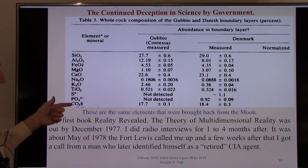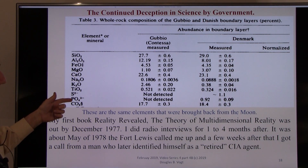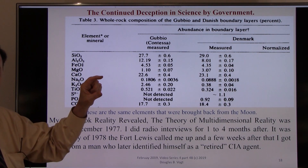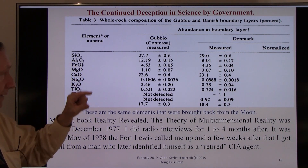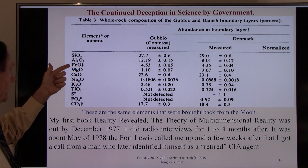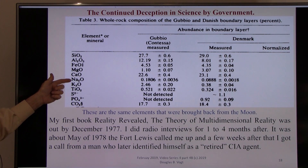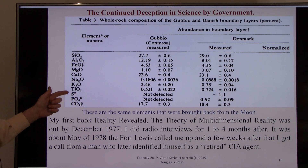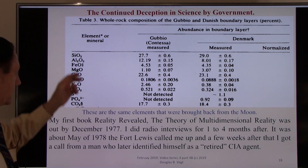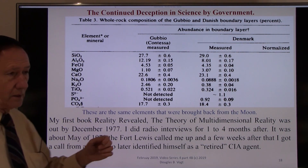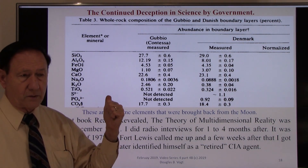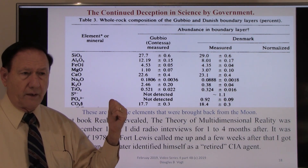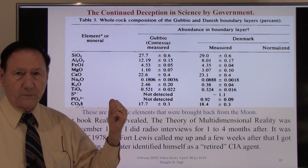These are the elements found on the glass beads and in the clay at the KT boundary: silicon, aluminum, iron, magnesium, calcium, sodium, potassium, titanium, sulfur, and others. These are exactly the same elements I showed earlier that were found on the tektites or glass beads from the moon.